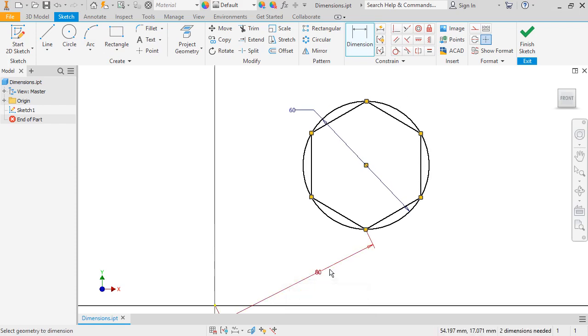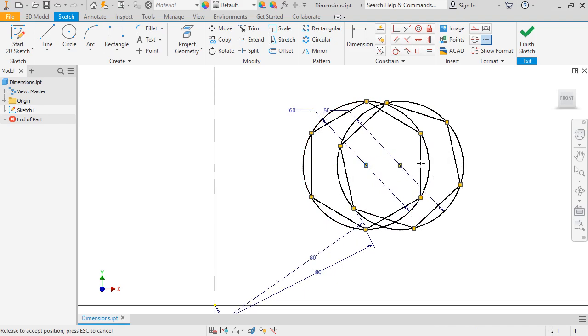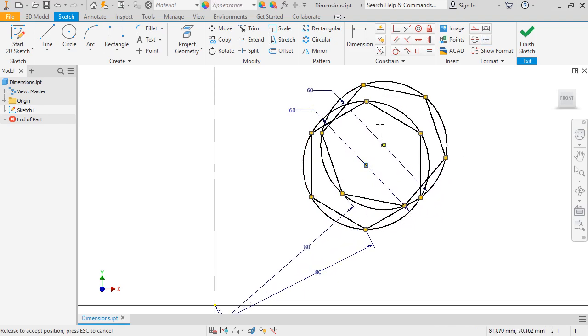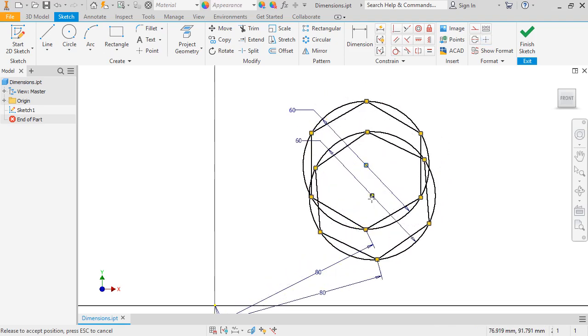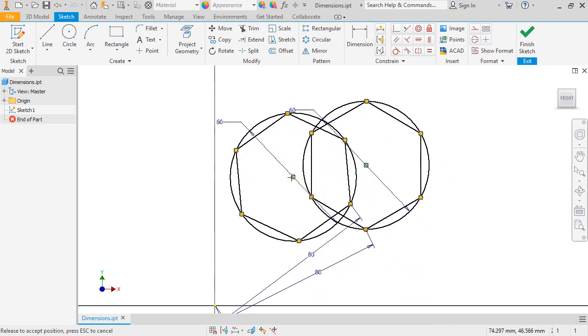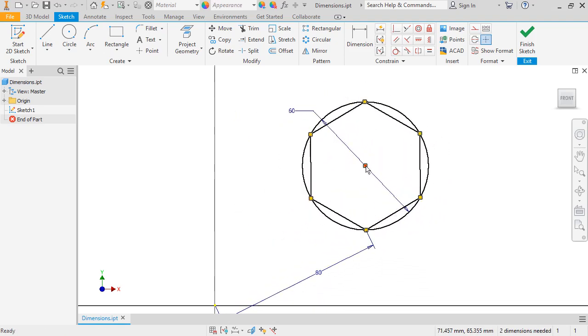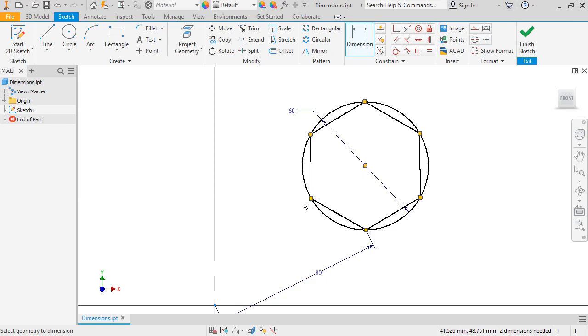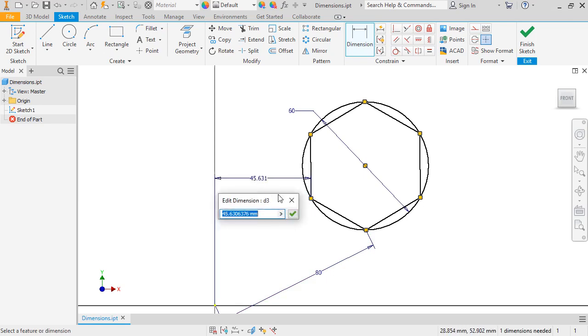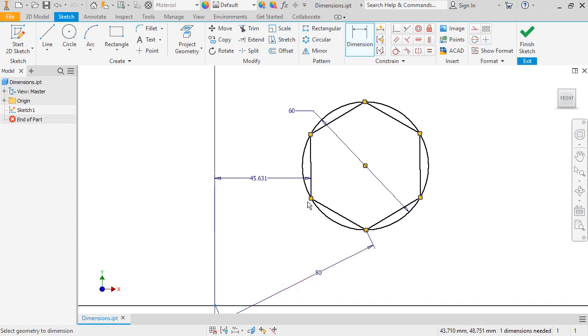The status bar updates to show that I need to add two more dimensions. I'll press Esc to exit the tool, and notice that I can still move the sketch in the X and Y directions. I'll restart the dimension tool and create two more dimensions using the origin and a point to the side of it, then the origin and a point above it.